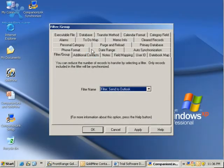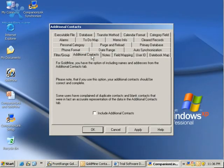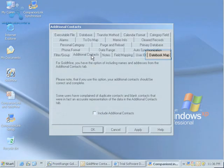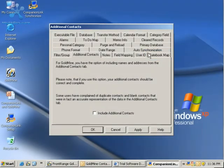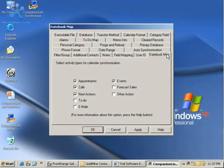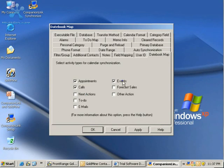There's the Additional Contacts tab - whether you want additional contacts to go from Goldmine to your PDA or not. I don't, so I'll leave this unchecked, but you can check it. I can look at my Datebook map. I really just want to see Appointments and Calls, so I'm going to uncheck Next Actions and uncheck Events.